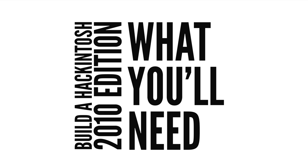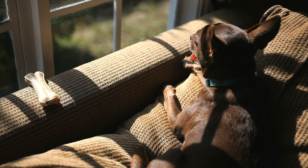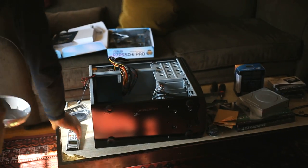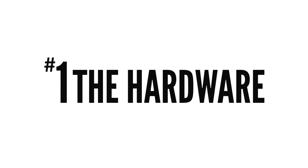What you'll need. Before you get started building your Hackintosh, you will, of course, need a few supplies. First, the hardware.